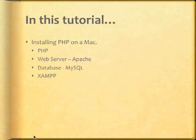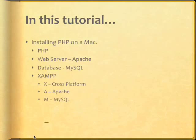So, what does XAMPP mean? It stands for cross-platform, meaning that XAMPP is available for Macs, Windows, and Linux. It stands for Apache, MySQL, PHP, and Perl.